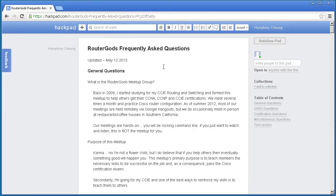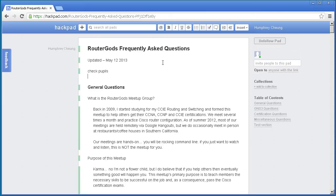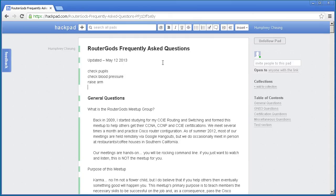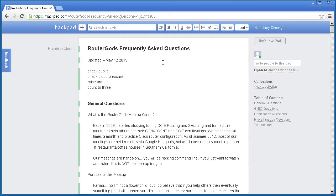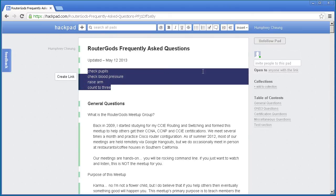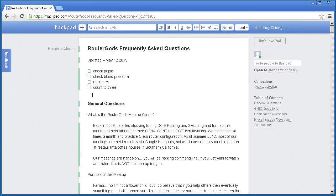And then another thing, probably the last thing we'll talk about, is you can make checklists. So let's see. Check pupil, check blood pressure, raise arm, count to three. Okay, some of you in the medical field may know what that checklist is. We will withhold comment there. You can change these into checkboxes, so you can use this program to make very quick checklists.